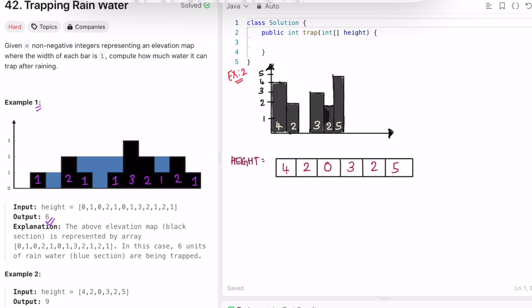So 1 unit of water is stored here, 1 unit, 1 unit, 1 unit, 1 unit, 1 unit, and 1 unit — so total there are 6 units of water being stored. 6 is the output, which matches the expected answer.